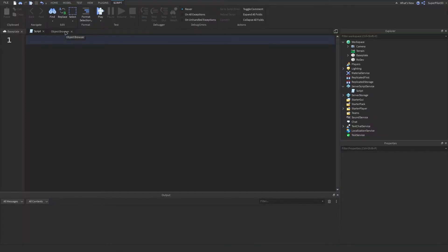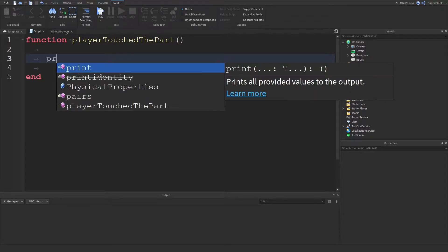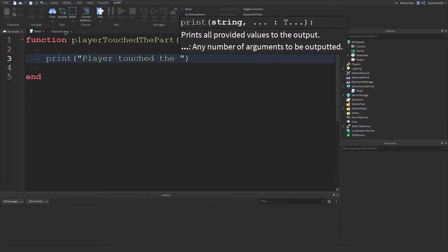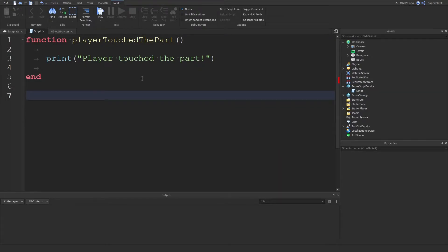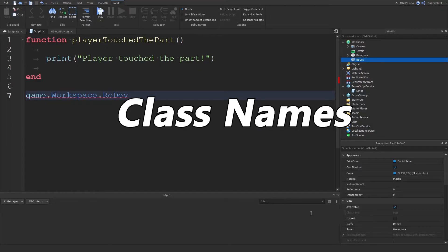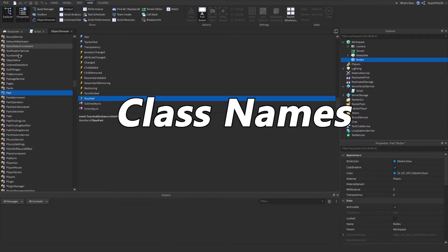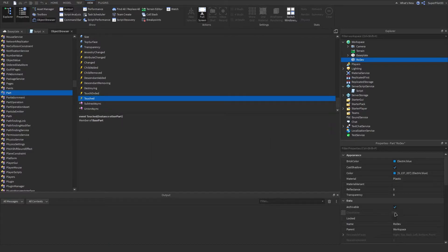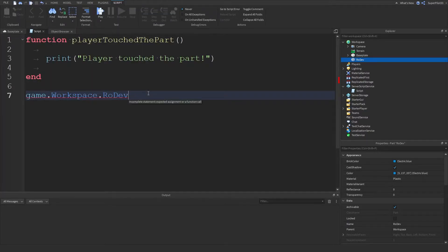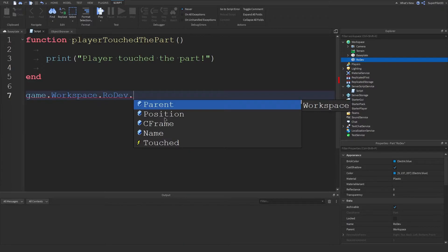Now in our script, we're going to be creating our function and then connecting it to our event. So we're going to type 'function playerTouchedThePart()' with two brackets, drop down a few lines, and type 'print player touched the part'. Then we can connect the function to the actual event: 'game.workspace.Rowdev' — which is the part's name. I want to talk about class name real quick. This is the part's class name, and in the Object Browser, these are all class names. The name of the part does not matter — the class name is what it actually is. So if we type dot, this list comes up, and right here is the Touched event.